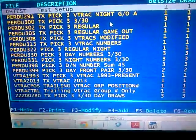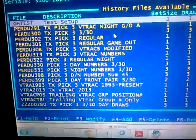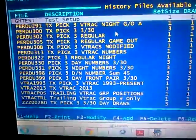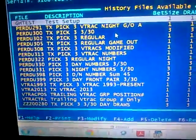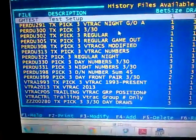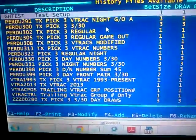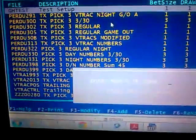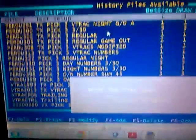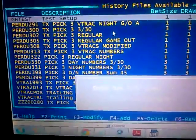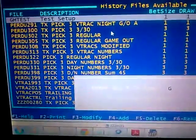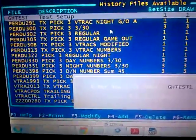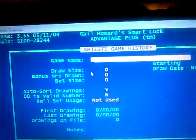This video is kind of impromptu. I'm going to show you how to set up for Pick Three and Pick Four using the software. First, you're going to add a file — press F4 and give it a name. In this case we're going to use the name 'GH Test One'.